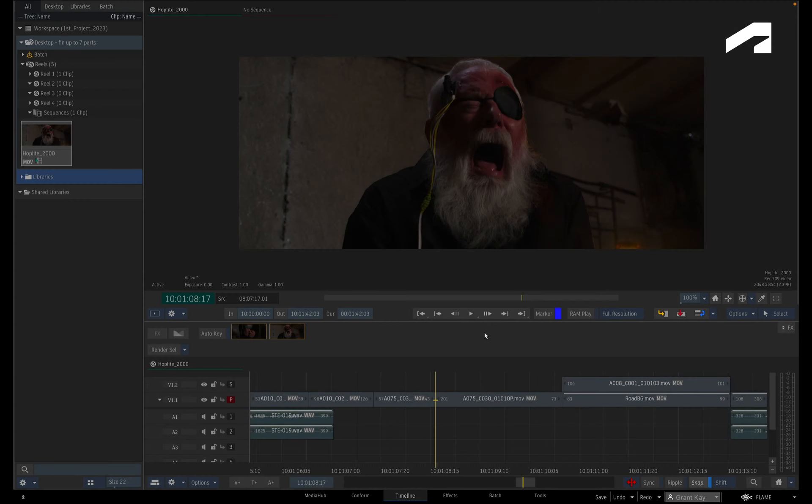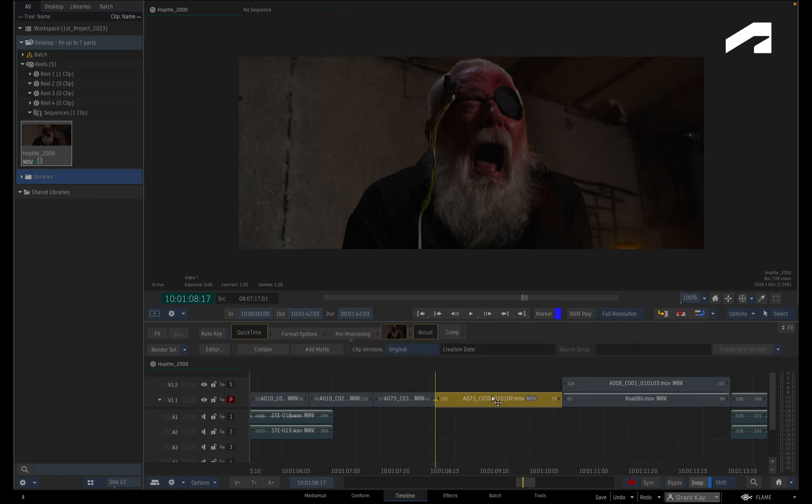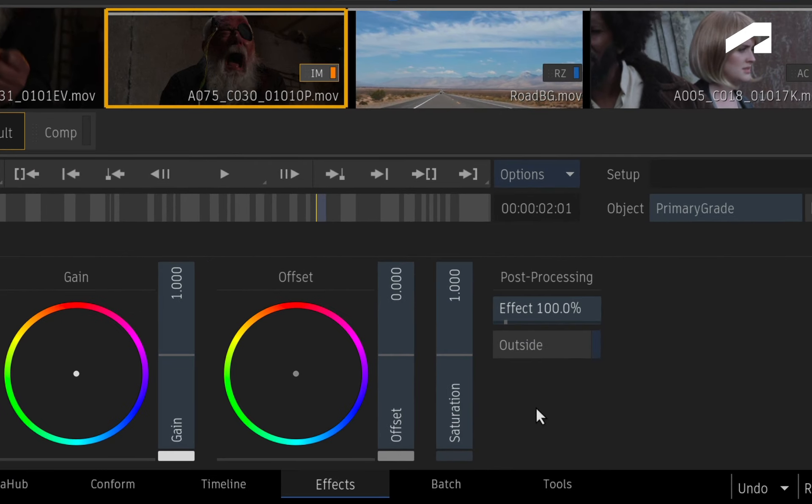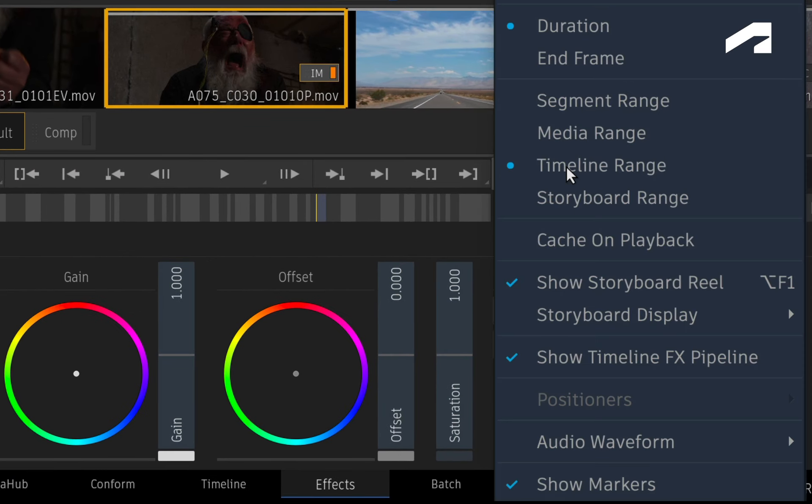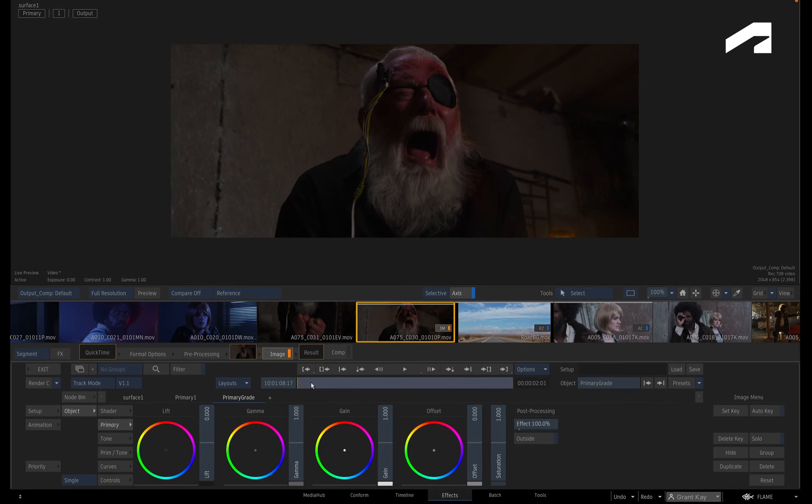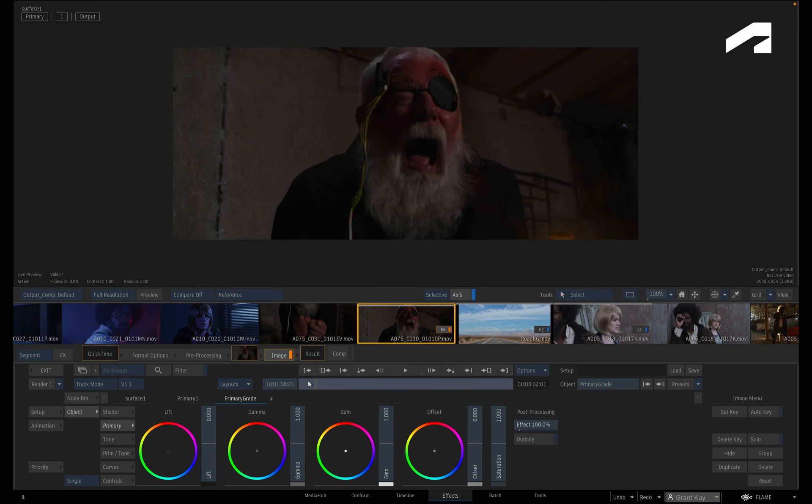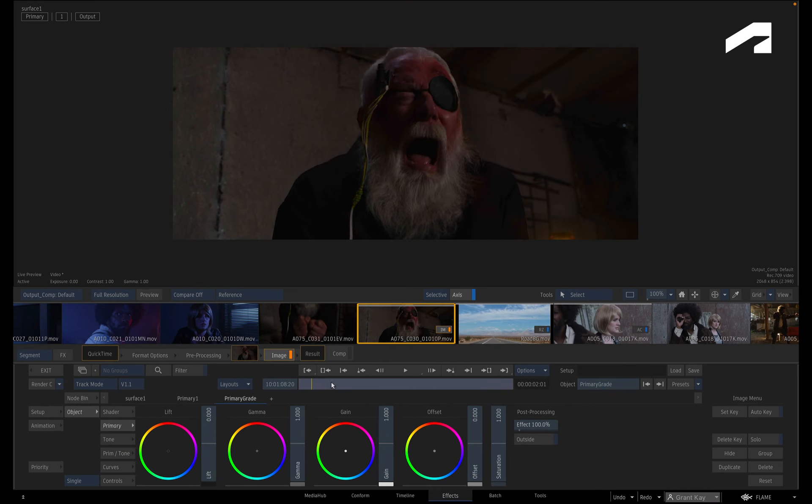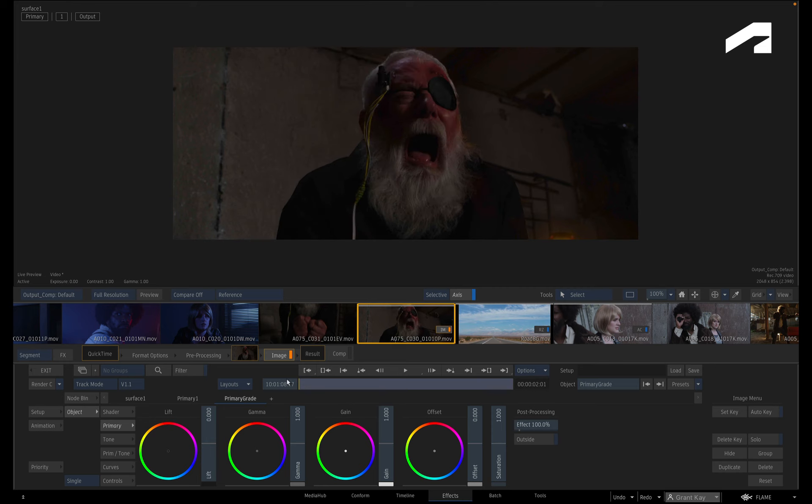To start the process of blurring a moving object, select your segment in the sequence and switch to the Effects Environment. Now if you're seeing the timeline range in the time-bar, change the option to show only the segment you are working with. This makes it easier to work with the frame range of this shot.